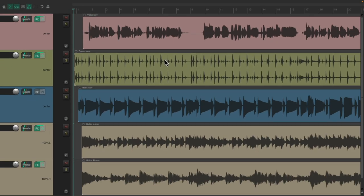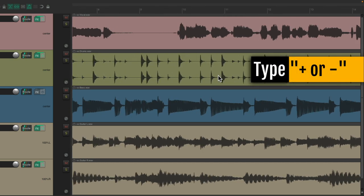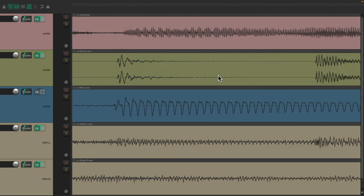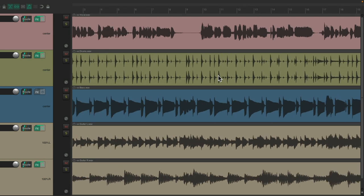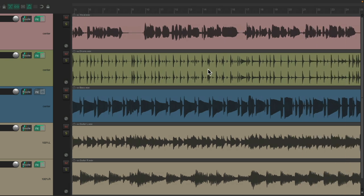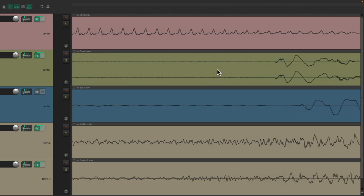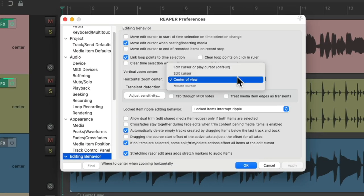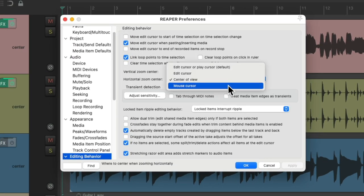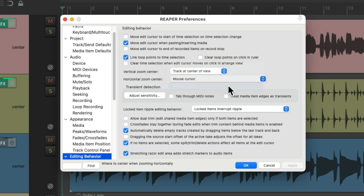We could change it right here — we could just choose the edit cursor, which will ignore the play cursor, or we could also choose the center of view. If we choose that, it's based on the center of our screen, which is right about here. So if we zoom in with the plus or minus keys, it zooms based on that center of the screen. Zoom out, use the mouse wheel instead, right about here, and it zooms in based on that area of our screen.